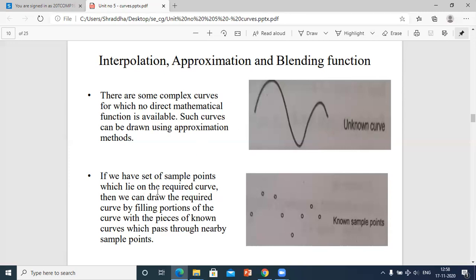If we have a set of sample points which lie on the required curve, then we can draw the required curve by filling the portions with pieces of known curves that pass through nearby sample points. Known points mean a known path — simply drag and start drawing the path.